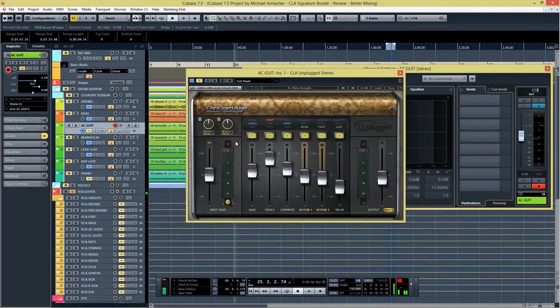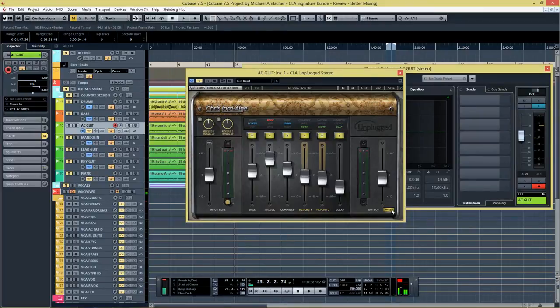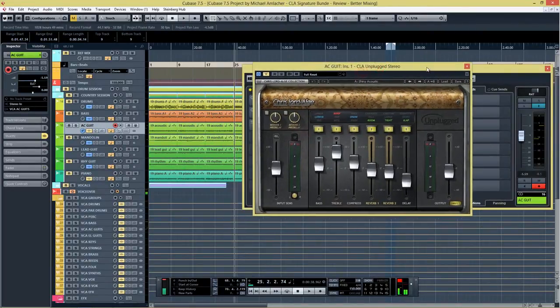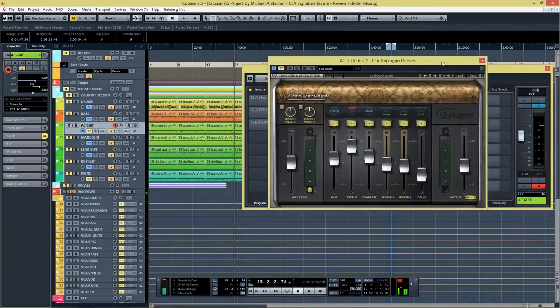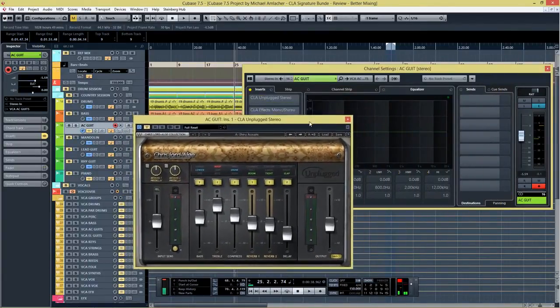So let's take a look at the controls. First you get six faders: you have a bass fader, treble, compress, reverb one, reverb two and a delay. And you also can set the pre-delay for reverb one and reverb two. You have also the direct button. If you click that then you get only the wet signal which is interesting if you're using the reverb or the delay as a send. Okay now let's listen to the acoustic guitar, the dry recording, and then we're gonna put in the plugin and see how it sounds.